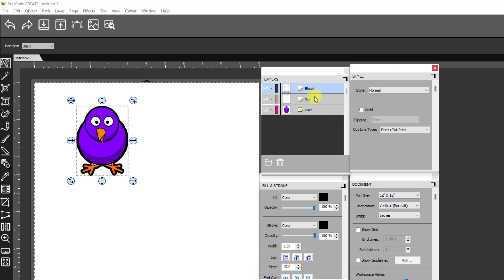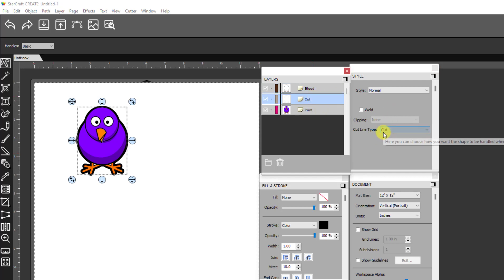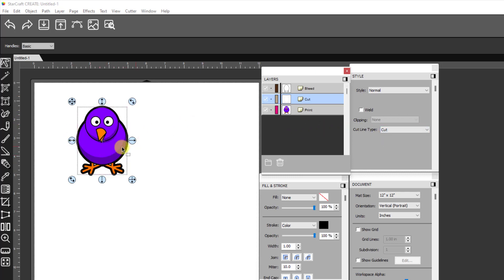Your cut line is automatically set to cut and you can leave it that way. Because it doesn't matter if it tries to print because it's basically behind this white layer, or behind the image layer. Well actually it's on top, but still the bleed layer kind of dominates it.